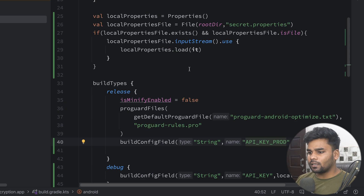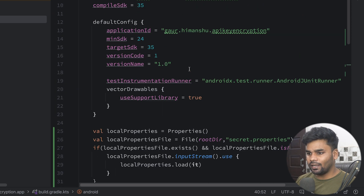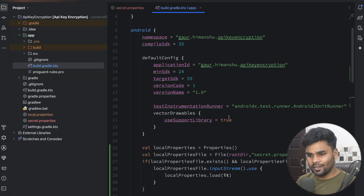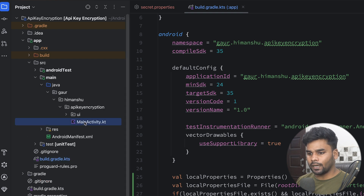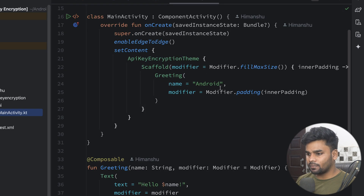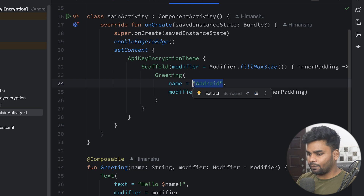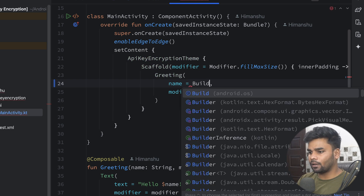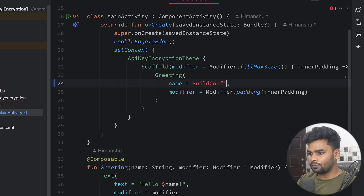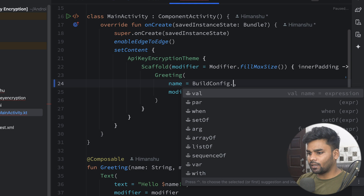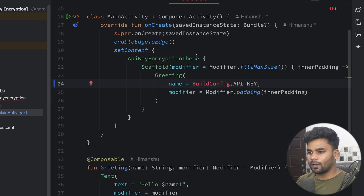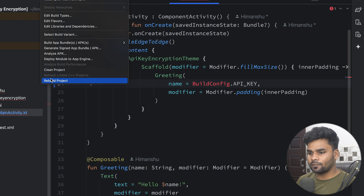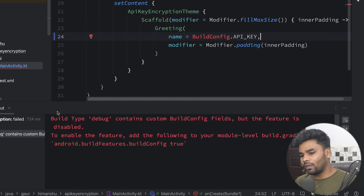We're pretty much done here. Now it's time to sync our project so it generates everything. Syncing is complete. Open up your source main Java MainActivity, and in place of the name I'm using BuildConfig.API_KEY. Now I'm going to clean this project and rebuild it.